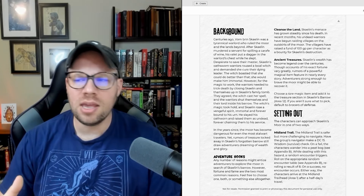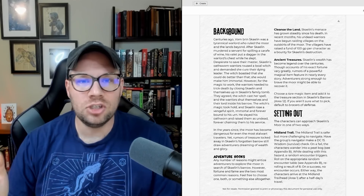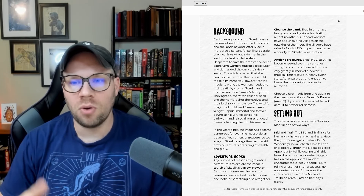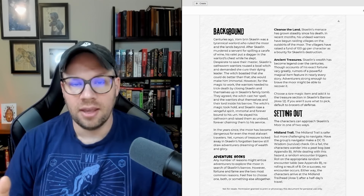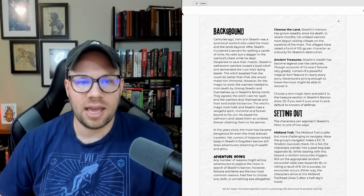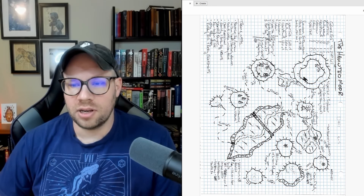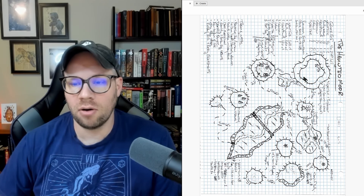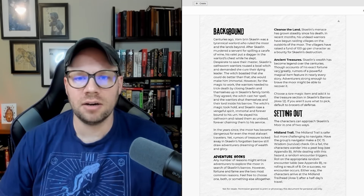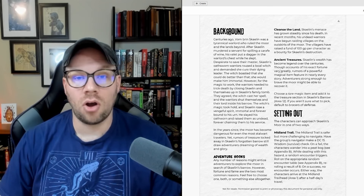I wanted it to be spooky and haunting. So I came up with two adventure hooks, which are effectively two adventure objectives, and they aren't mutually exclusive. The first was to end the haunting — to cleanse the land and oust the undead entity we had set up as the big bad, over in the barrow inside the moor. The other was ancient treasures, because that's always fun and an easy motivator — to find something important that's been lost to time inside this long-forgotten barrow.